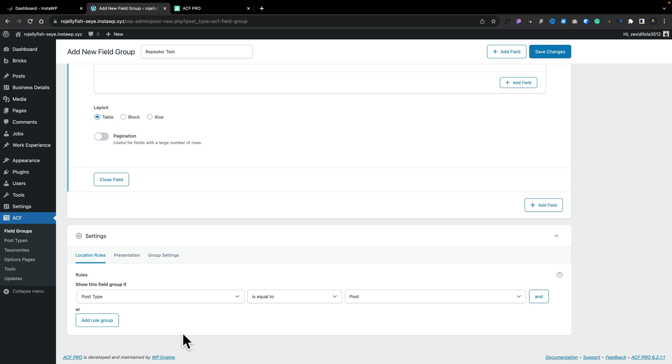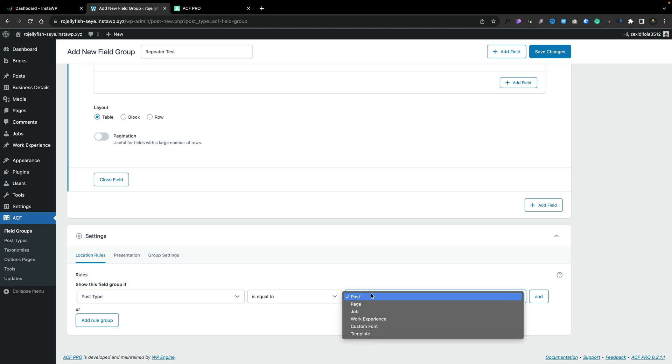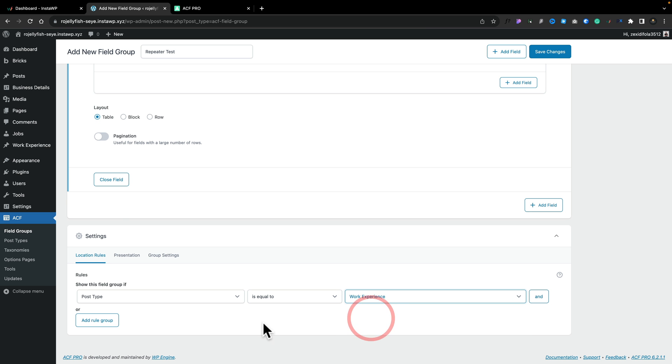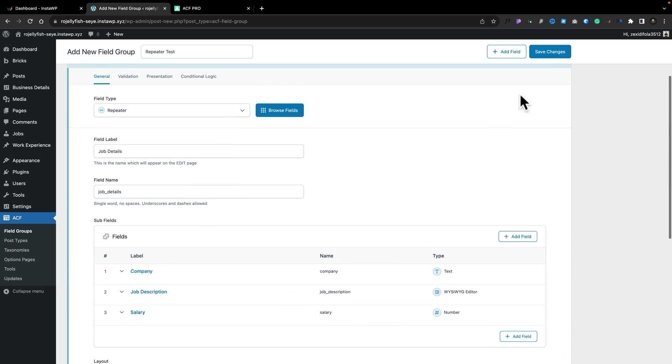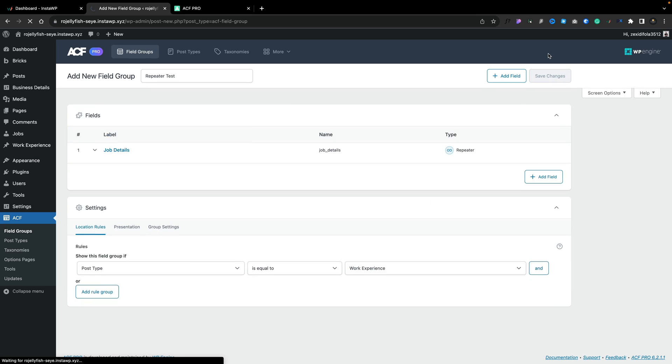Now, I've created a basic post type called work experience and we're going to associate this repeater field with that particular custom post type. So what we're going to do is set this to be the work experience. So now this associates this particular metafield group with that custom post type. Now we've done everything we want. We're going to click on save changes.